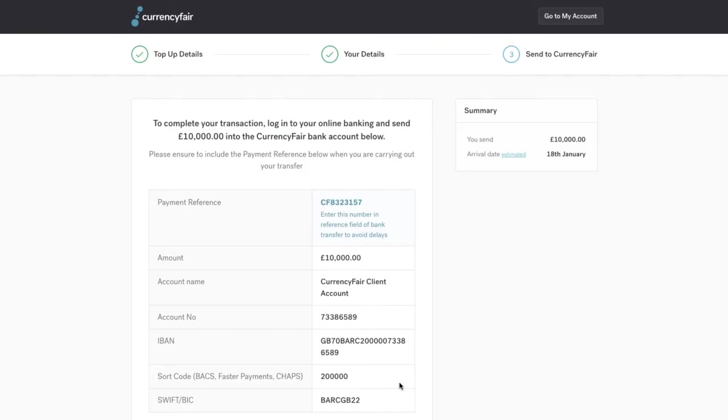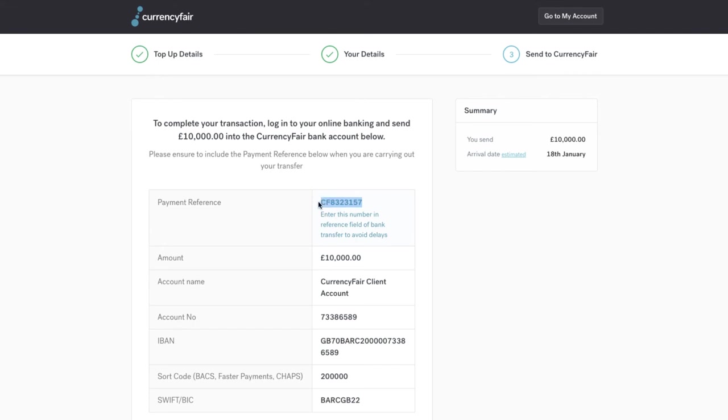You have now created your top-up. The next step is to log into your Internet Banking application and send the correct amount and currency to the CurrencyFair bank details displayed on screen. When sending any money to CurrencyFair, please make sure to include the Unique Payment Reference or CFID that will appear on your screen.